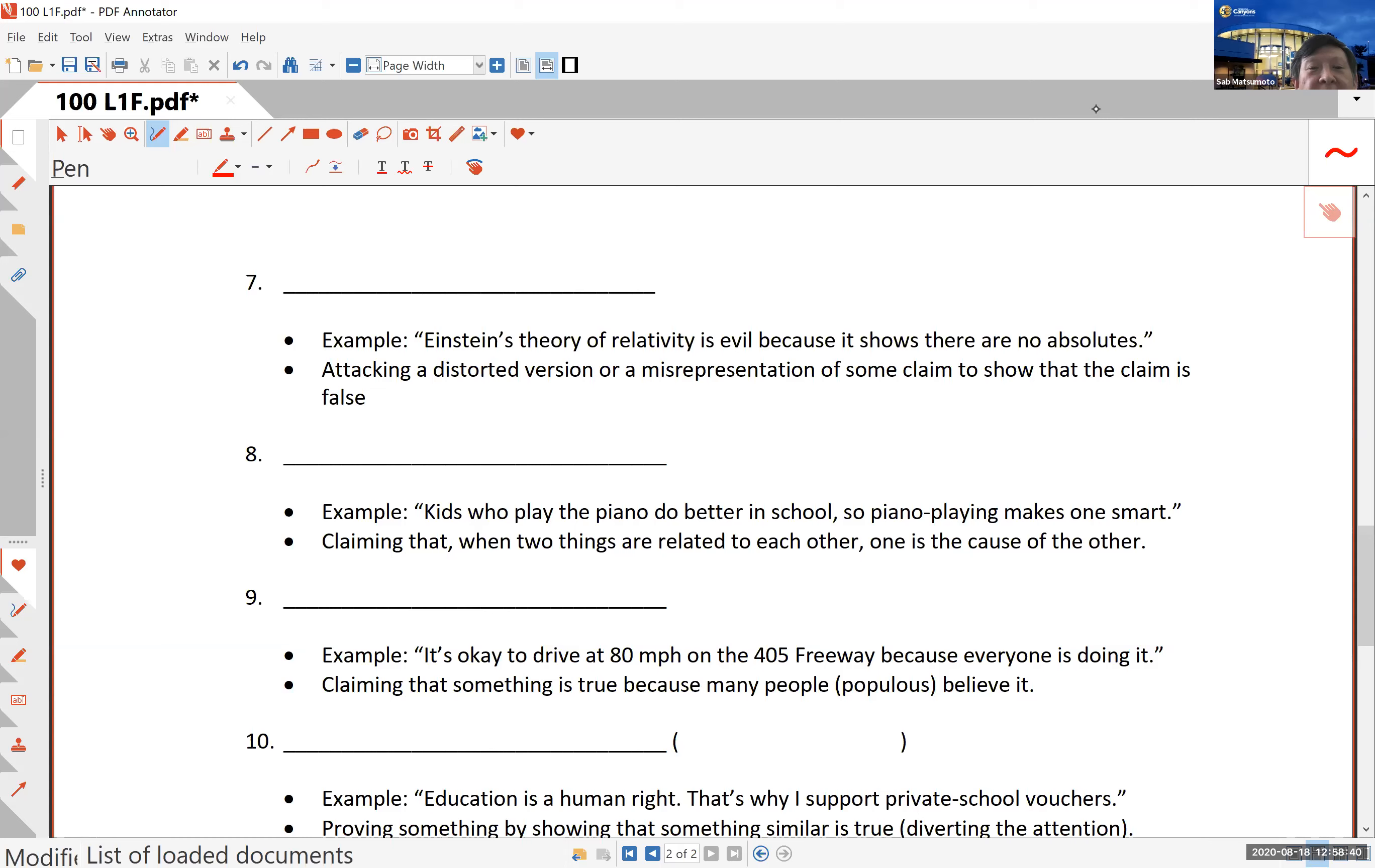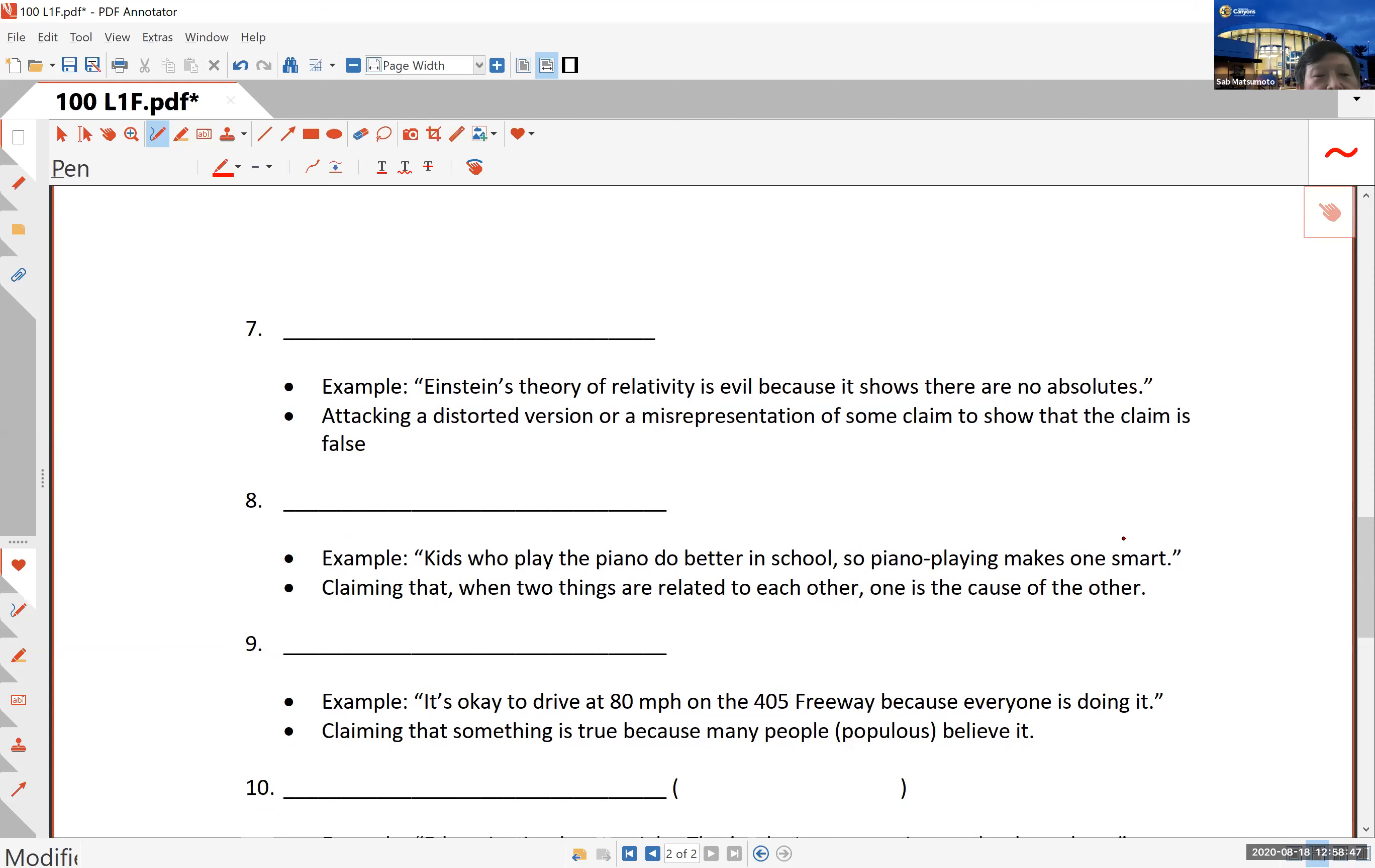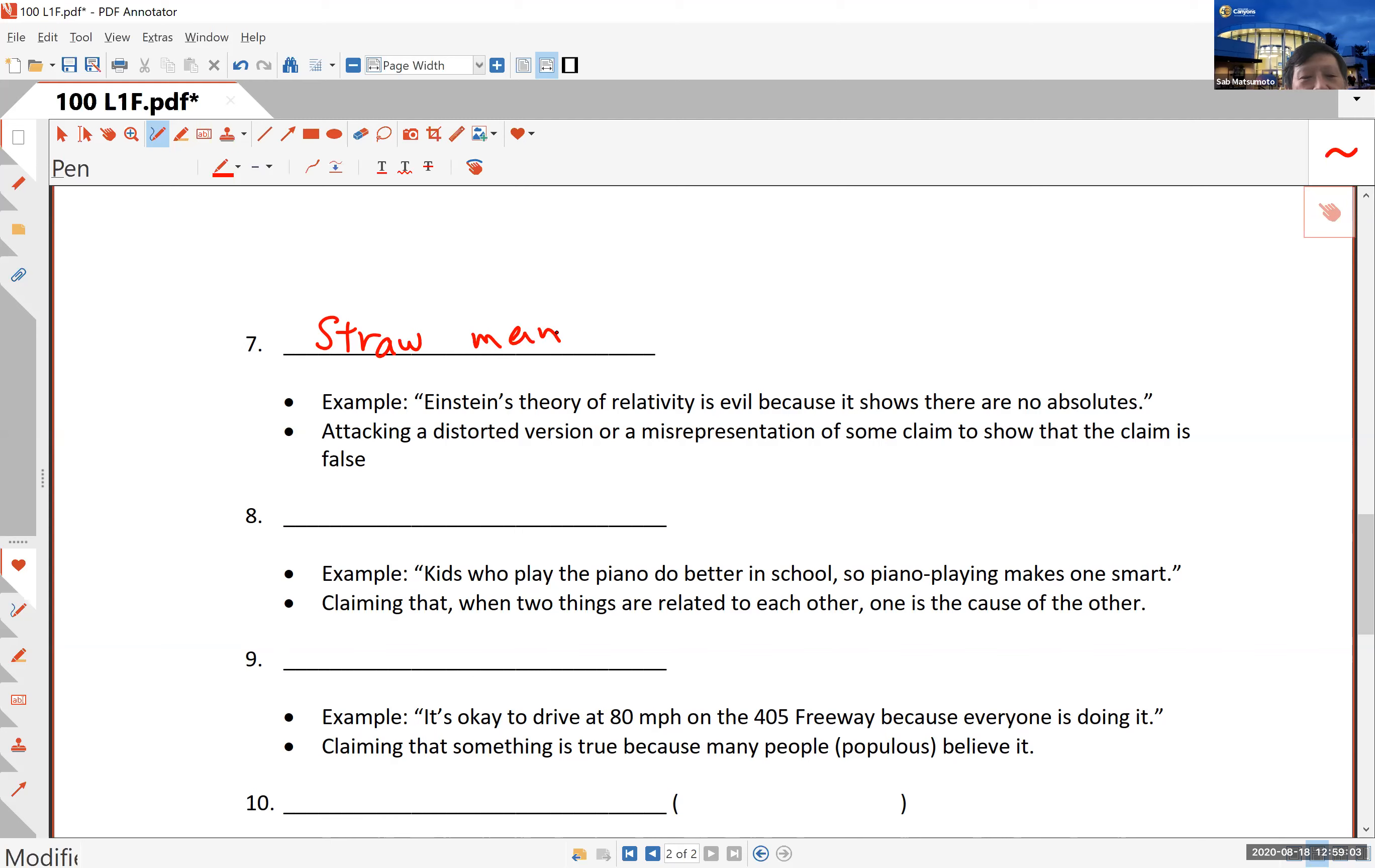This is the second part of lesson number one in Math 100. We'll continue with the top of the second page of the lesson one worksheet. Number seven, the seventh type of fallacy or faulty argument is called the straw man argument. A straw man is something that you create and you attack that instead of the real person.